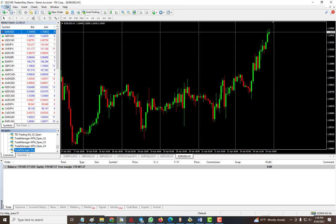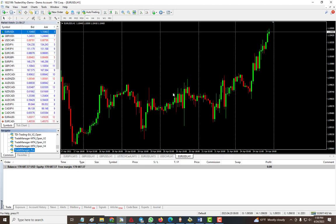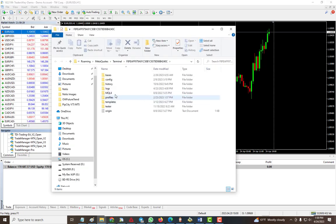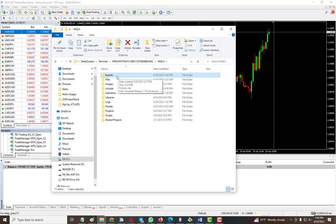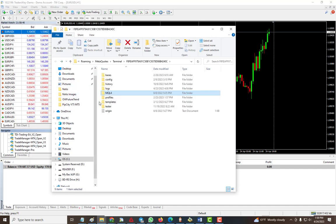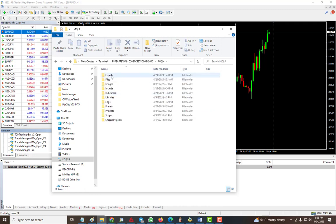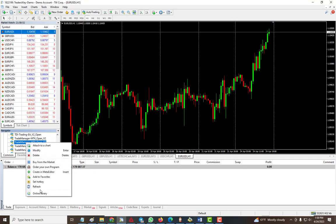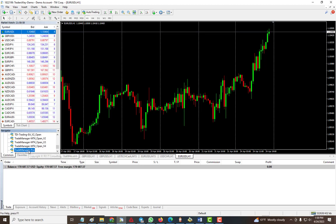First, to install it, you just go into your file and open data folder, then MQL4, and then you paste it inside the experts folder. Same for MT5 - when you do file data folder you will see instead of MQL4 it will say MQL5. Same thing, you put it inside the expert folder. Then when you're done just right click on anything here and hit refresh and you should see Trade Manager Pro.